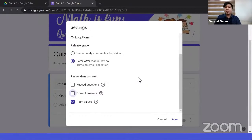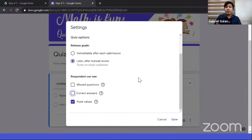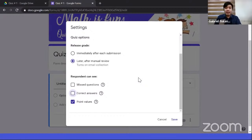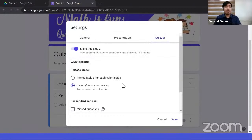Also disable 'See summary charts' since we've already disabled the show answers options. Now in the Presentation tab, I always check 'Show progress bar' so students can see which page of the quiz they're on. One of the best features of Google Form is the ability to shuffle the question order. This is important because students will receive questions in random order, reducing the possibility of cheating.